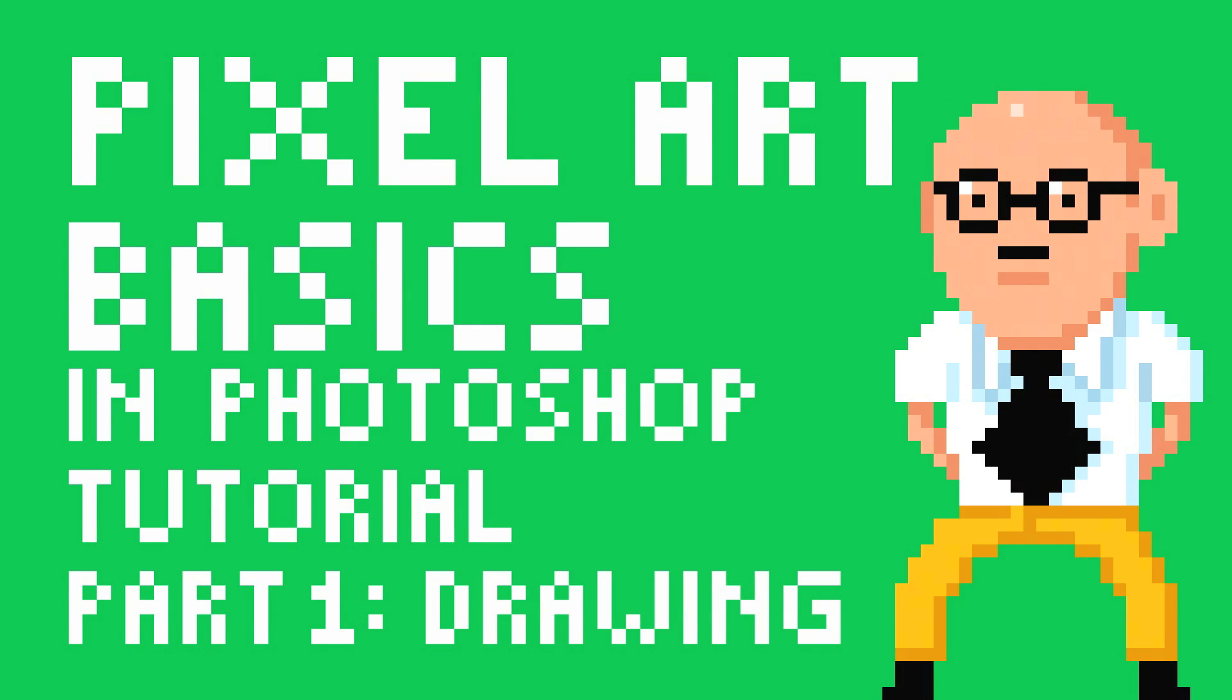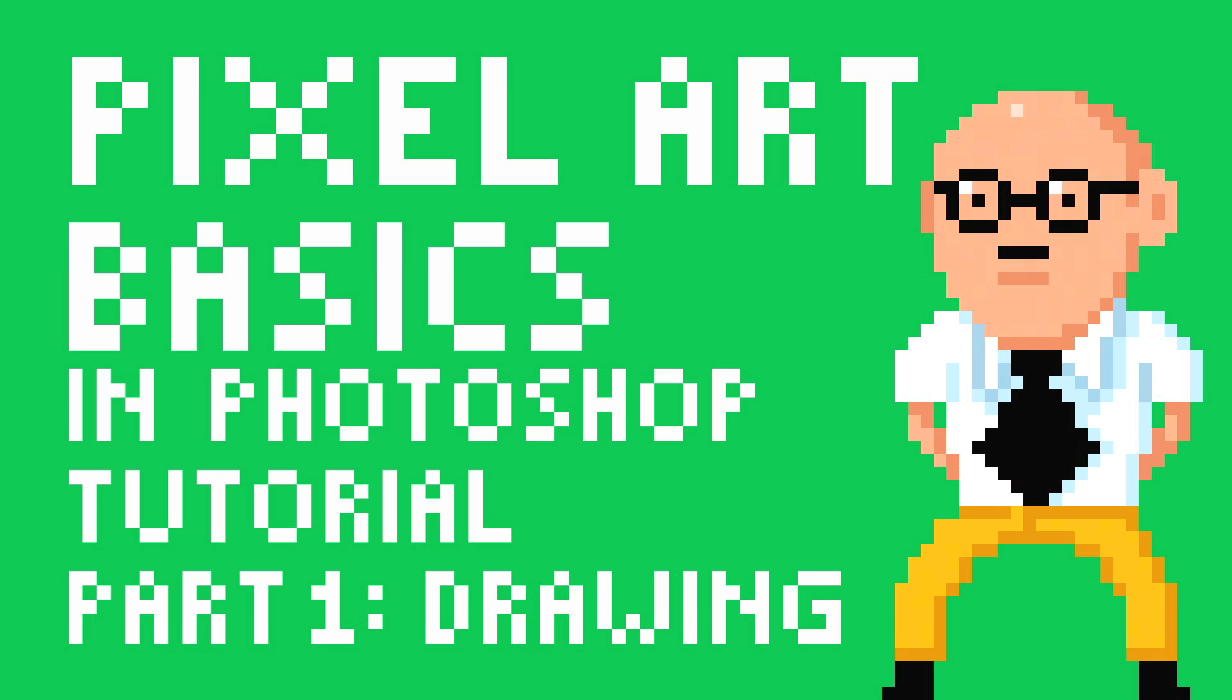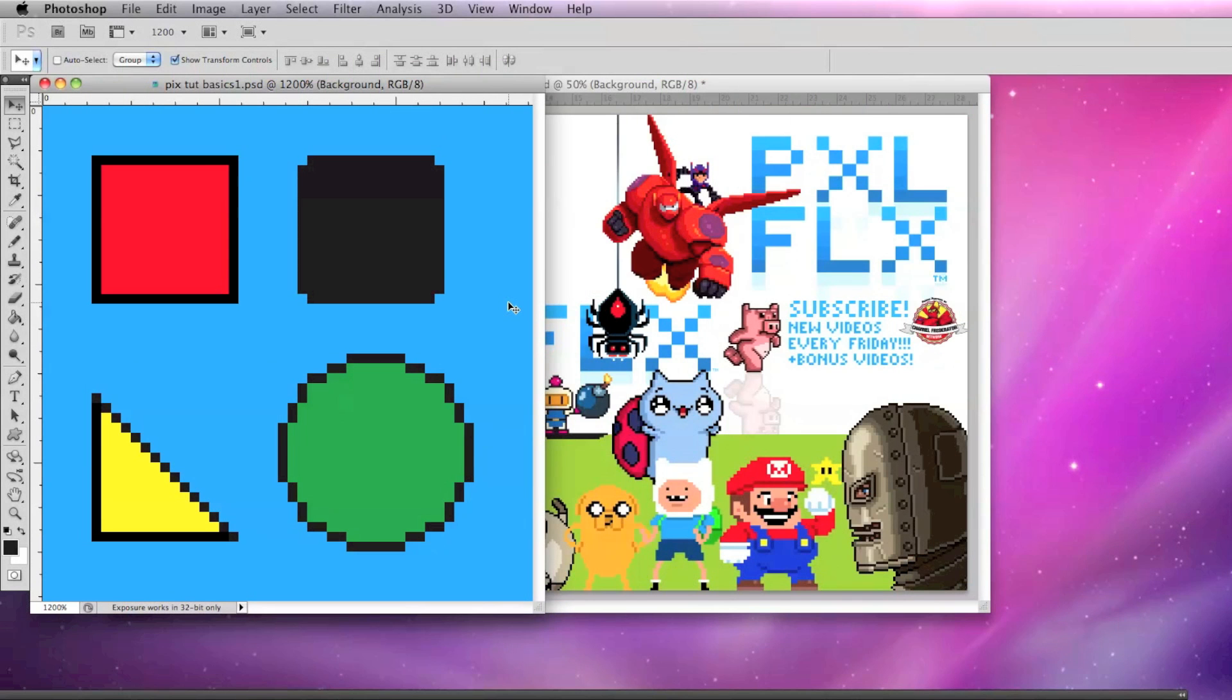Hello and welcome to another Pixel Flix tutorial. I'm Professor Pixel and we're going back to the basics where we'll be covering the basics of pixel art drawing in Photoshop.